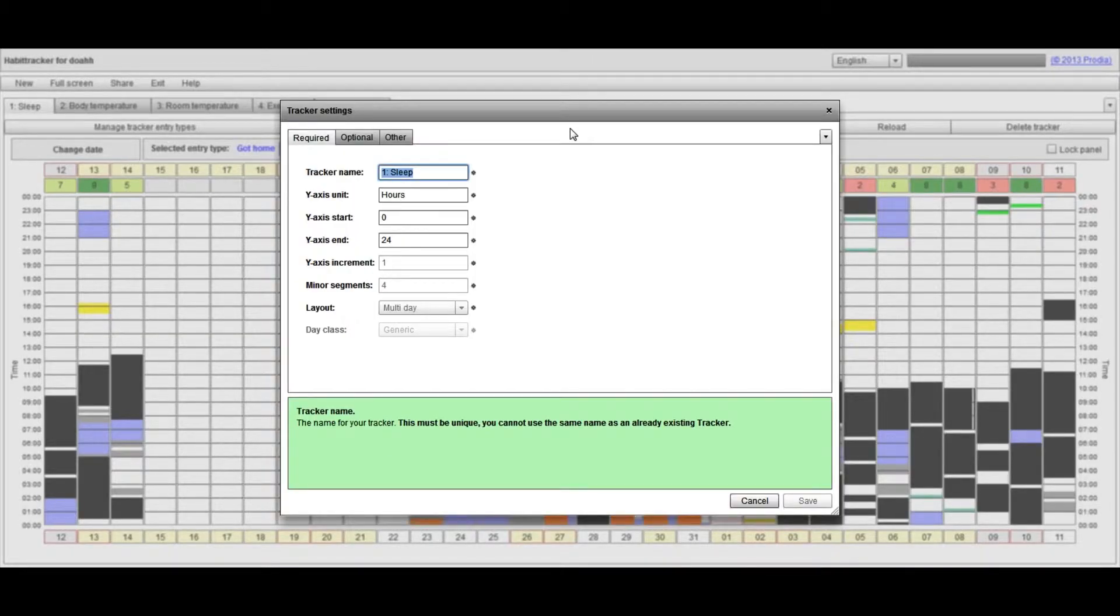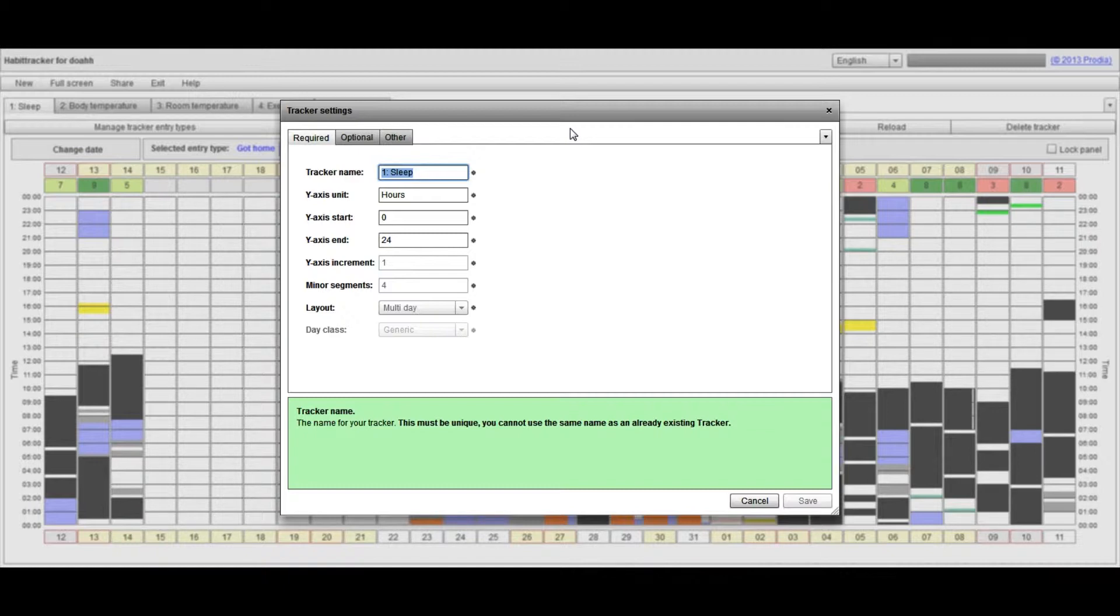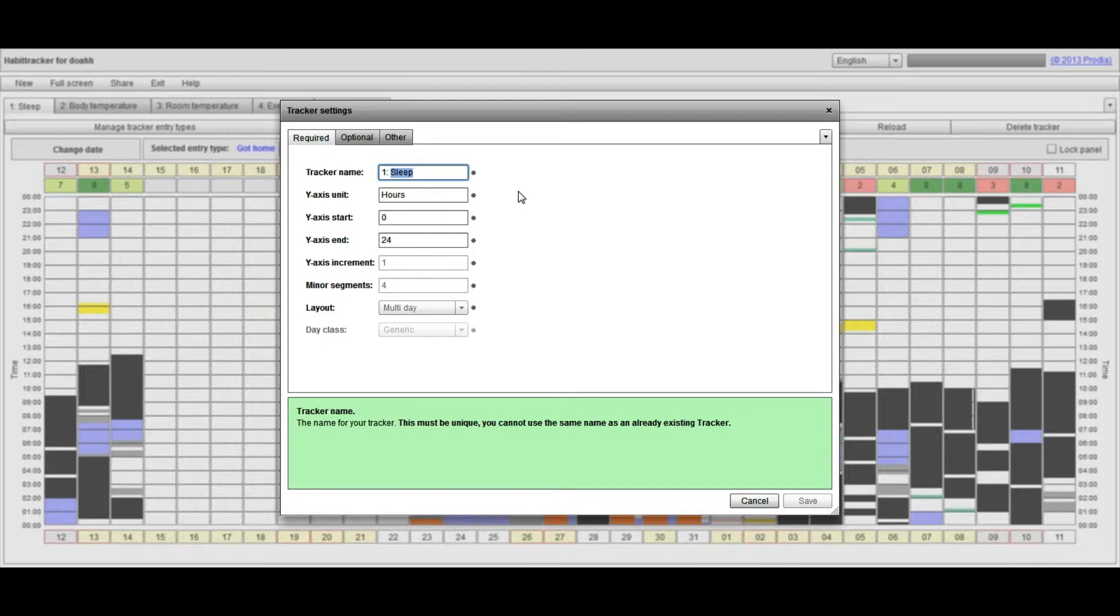If you wanted to change the name to be your username—because I may also be tracking the sleep patterns of my son or daughter and I wish to differentiate between the different sleep trackers—then I can change the name in there.